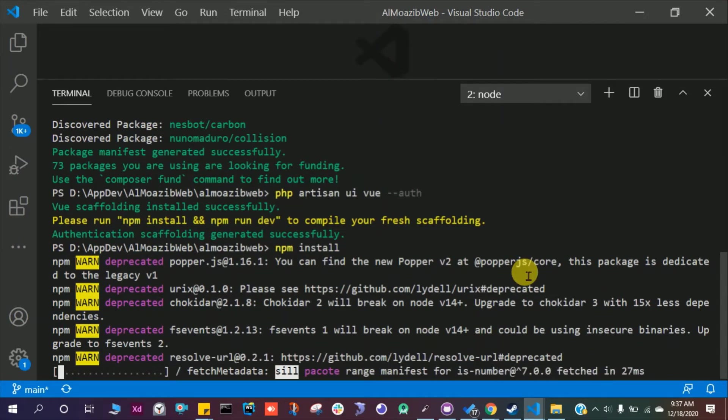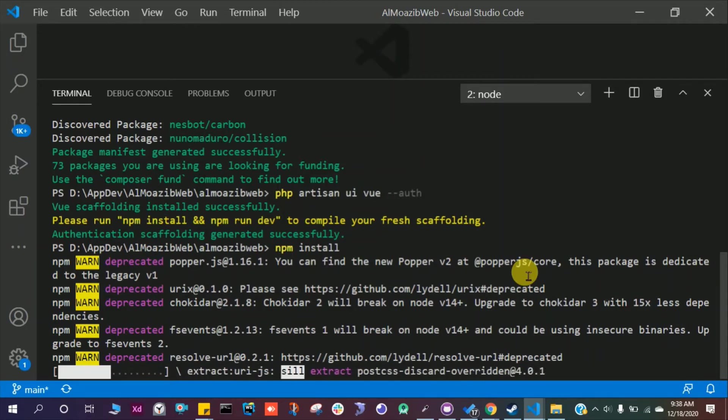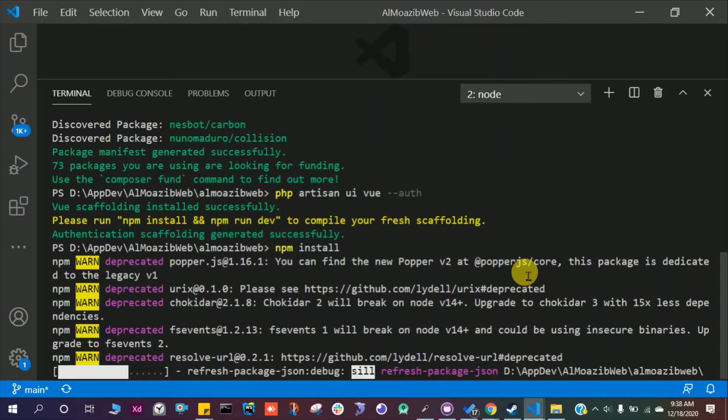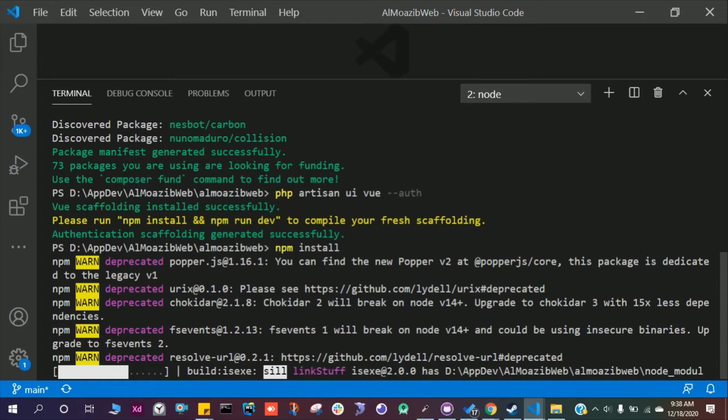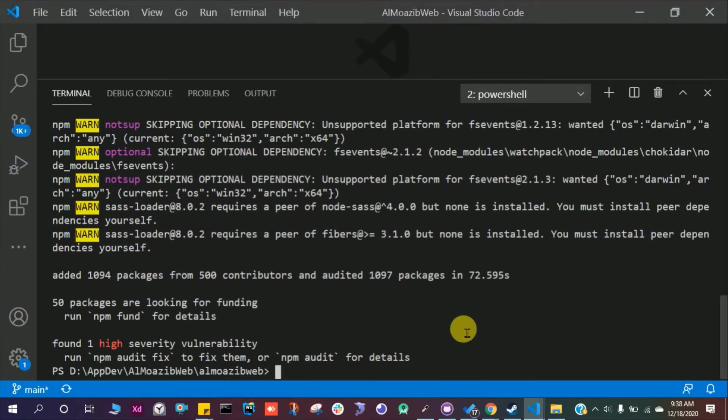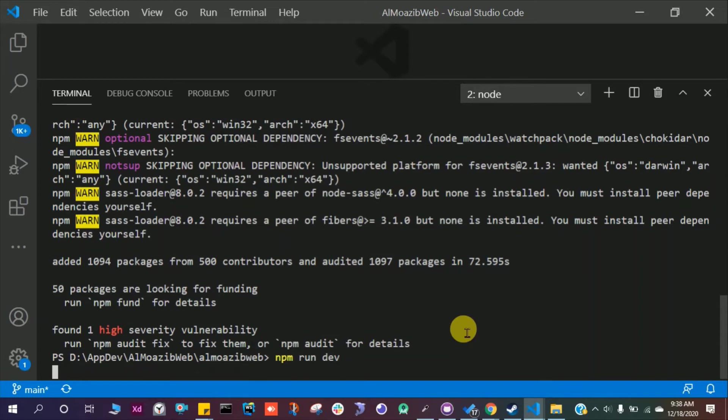We just have to run one more command: npm space run space dev and press enter.